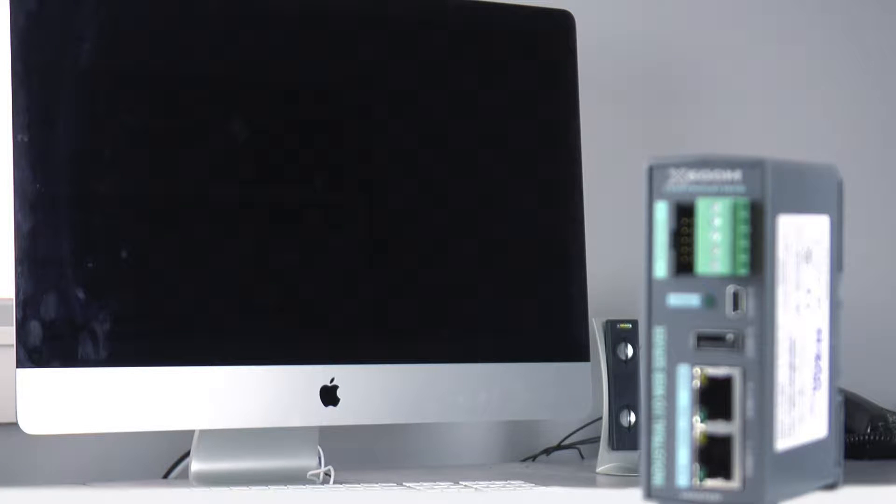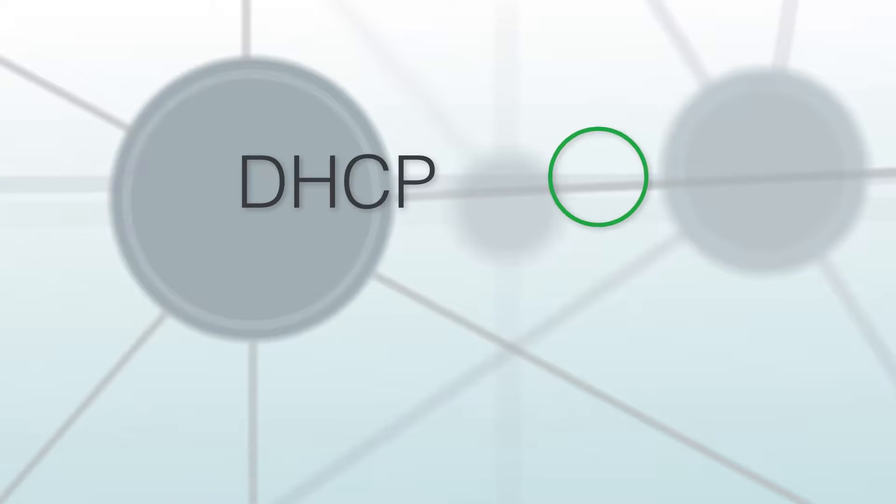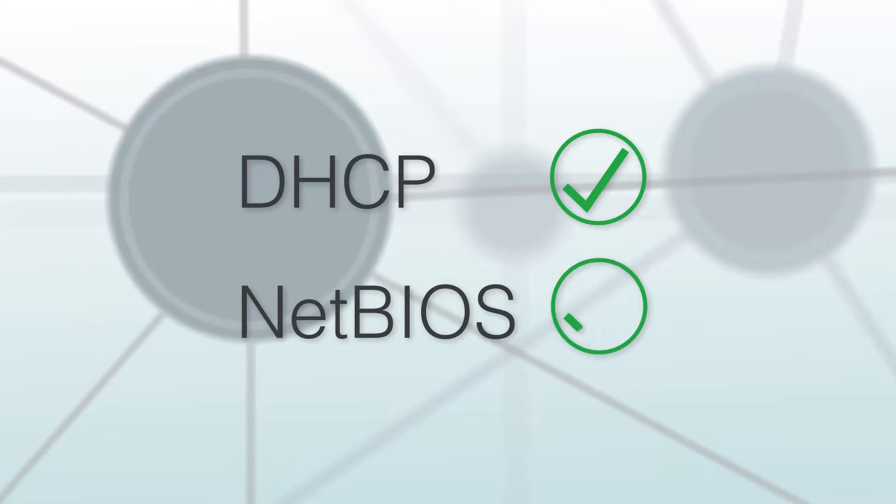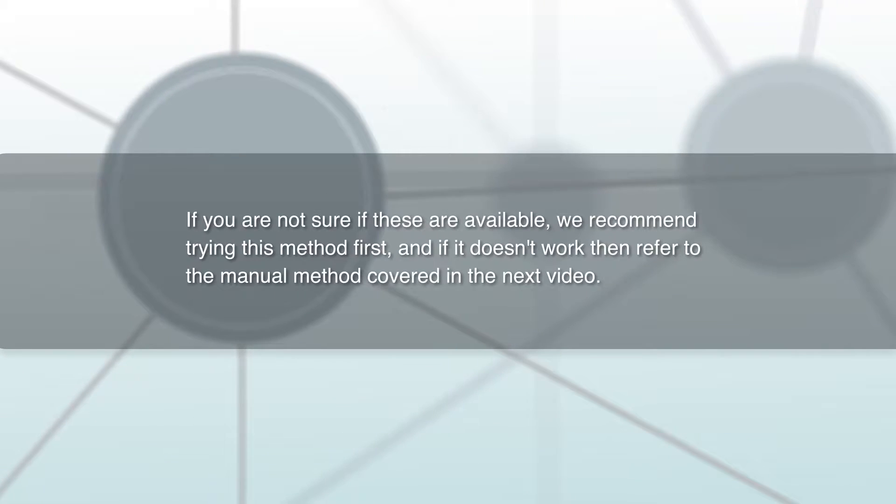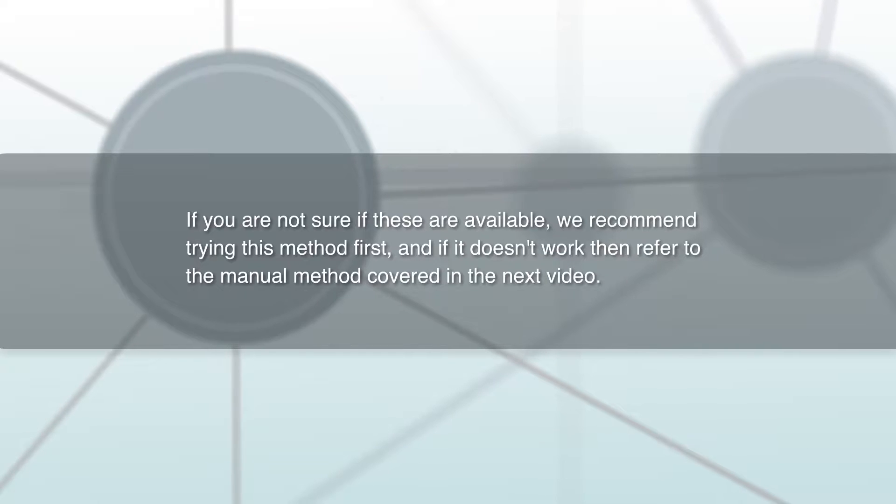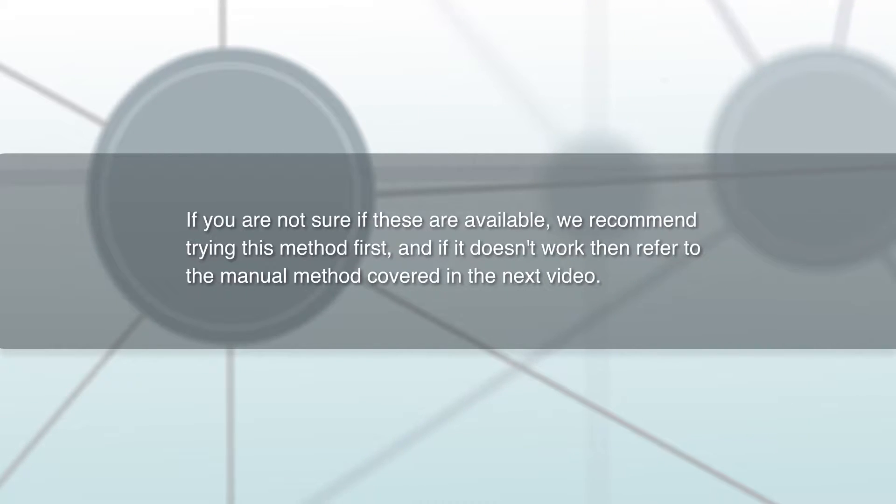First, we will be using the automatic method using DHCP and NetBIOS, which are supported by most networks. If you are not sure if these are available, we recommend trying this method first, and if it doesn't work, then refer to the manual method covered in the next video.